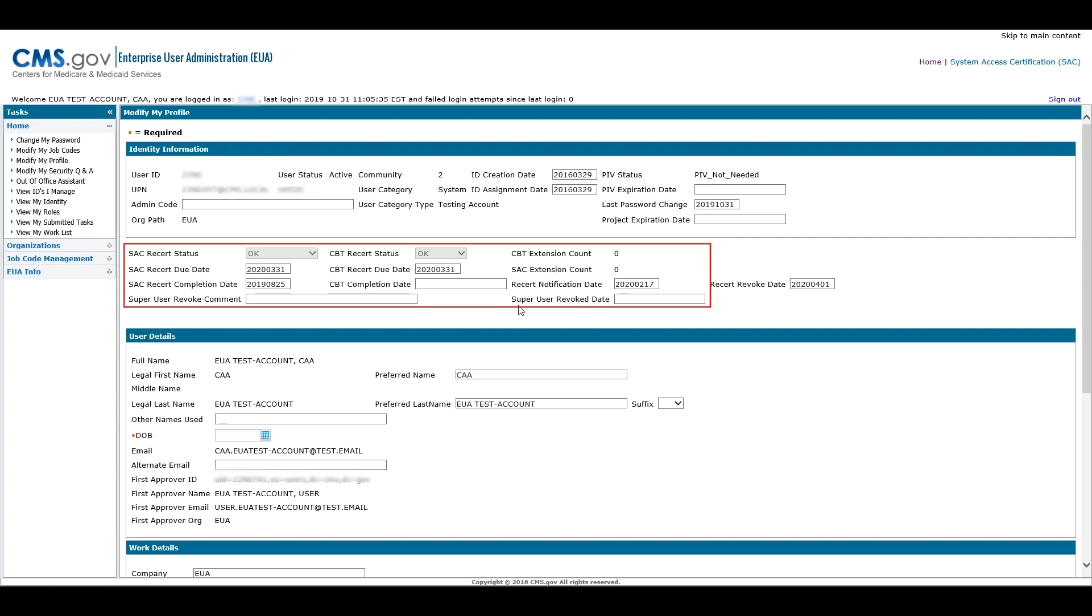EUA tracks the CMS Information Systems Security and Privacy Awareness Training (CBT) and System Access Certification (SAC) for completion compliance. Users are required to complete an initial CBT upon account activation. Annual Certification includes both CBT and SAC. These must be completed yearly. Email notifications are generated 42 days before the required completion date.